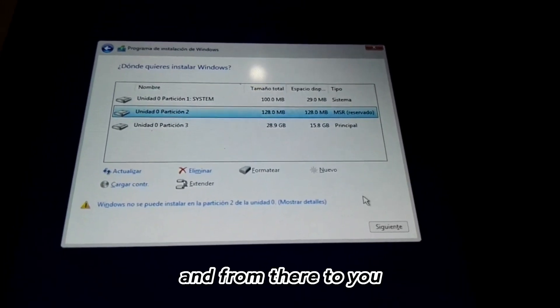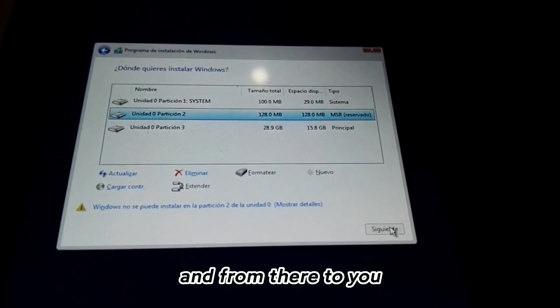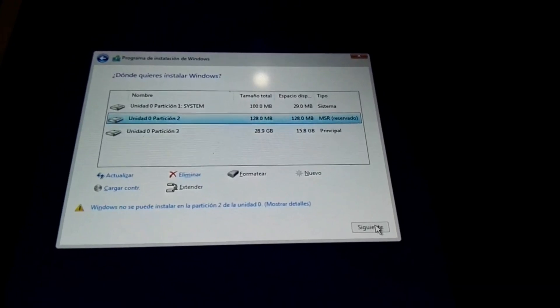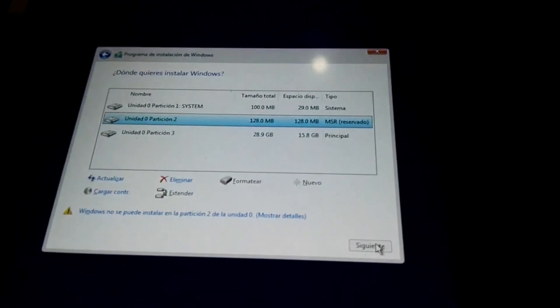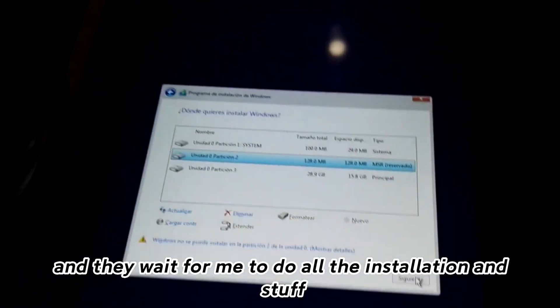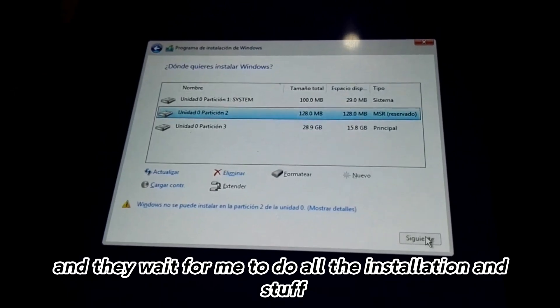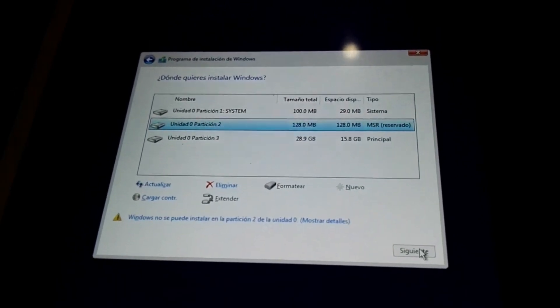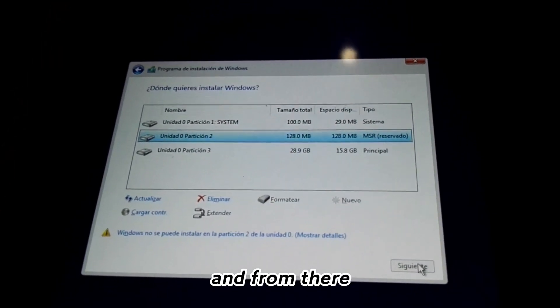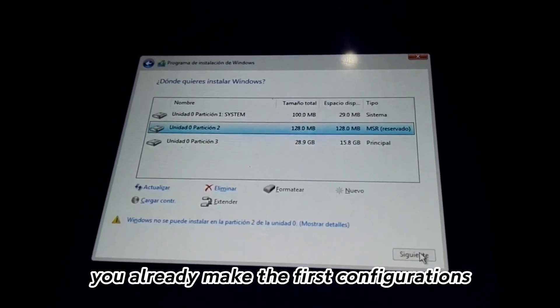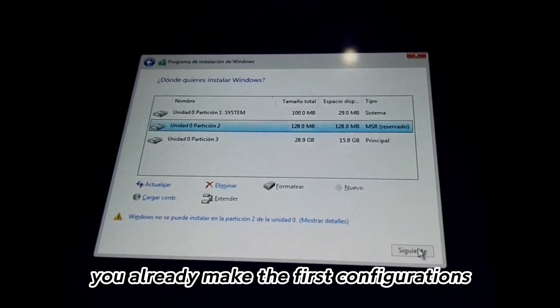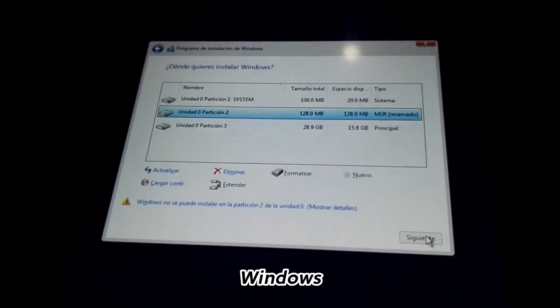From there give next and wait for it to do all the installation. From there you already make the first configurations of Windows.